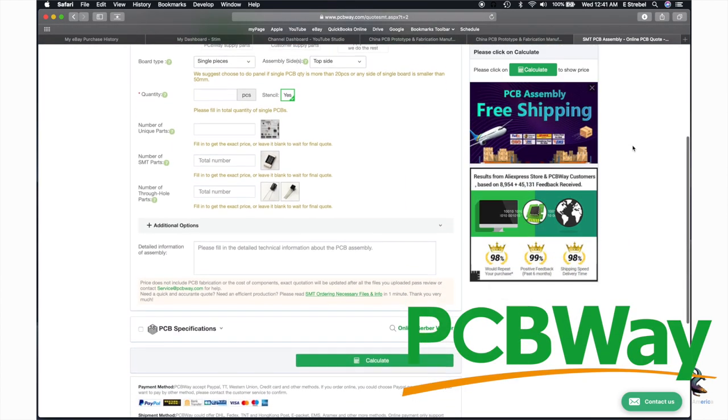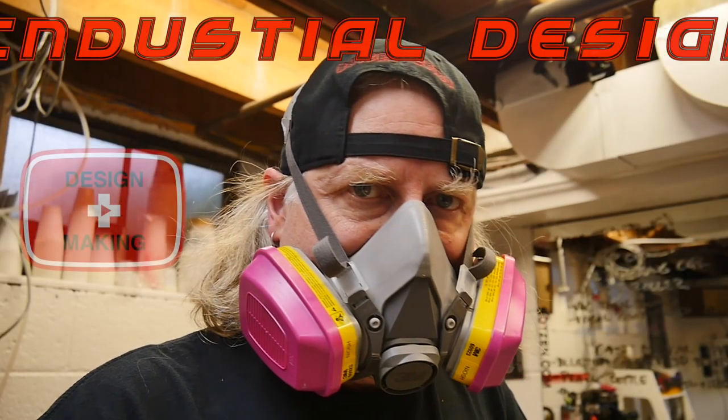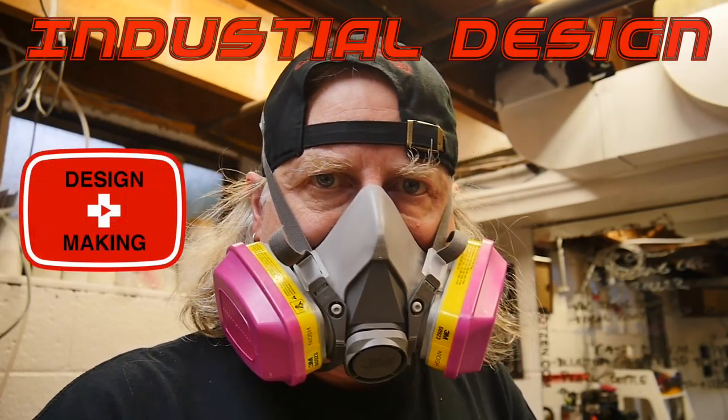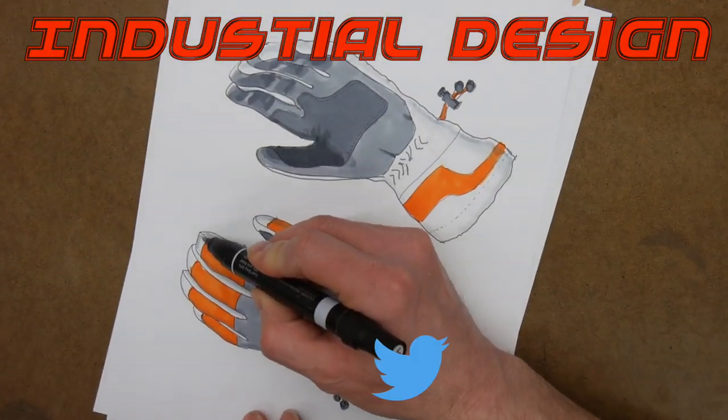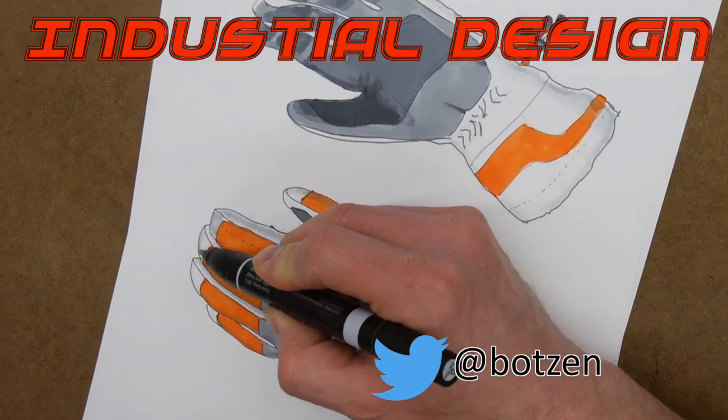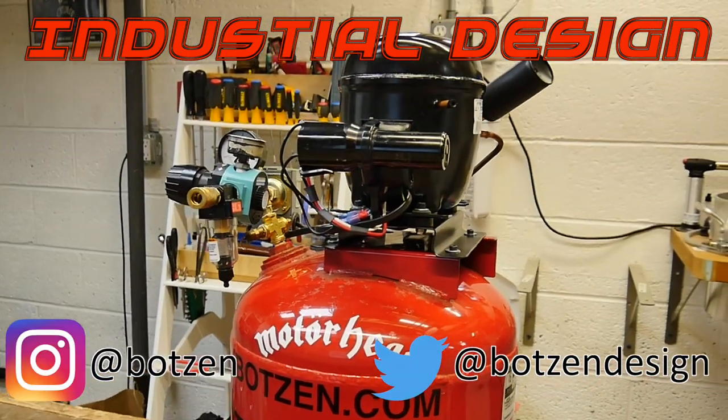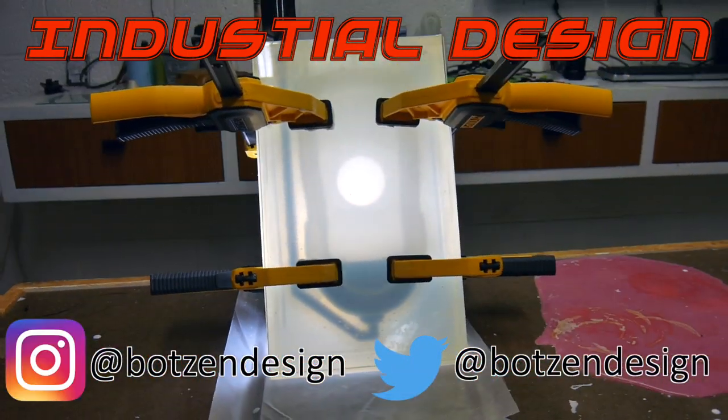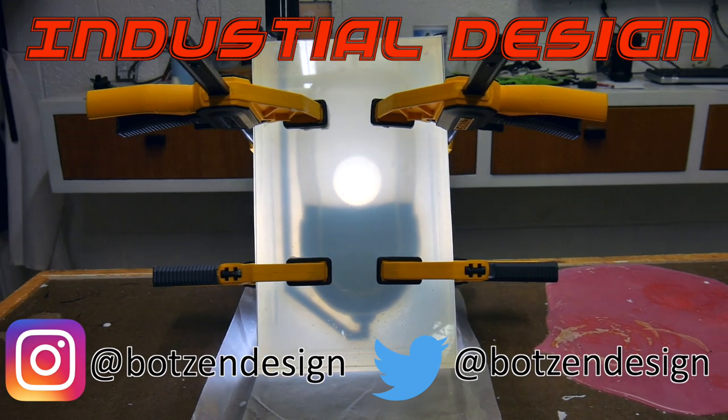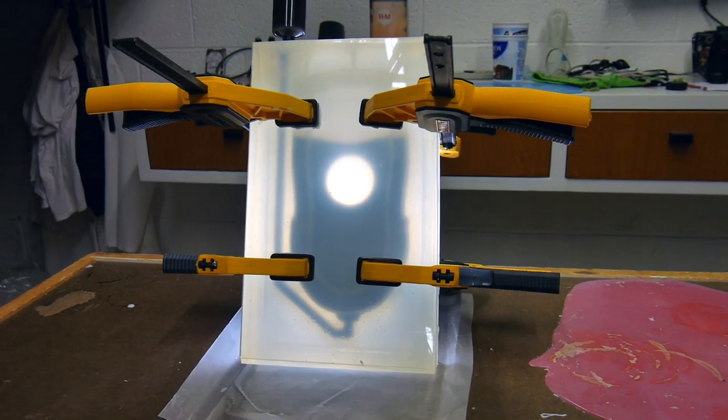My name is Eric Strebel. I'm an industrial designer. Welcome to my channel about product design and making. I hope that you like, enjoy, and become a subscriber.